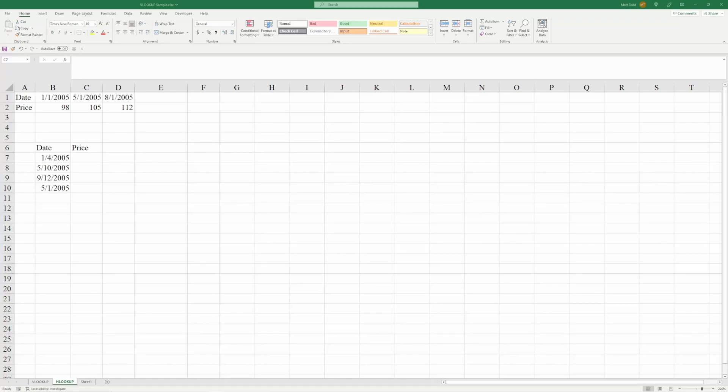VLOOKUP and HLOOKUP are two of the most effective and useful functions you can come across in Microsoft Excel. Today, we're going to go over both of those.